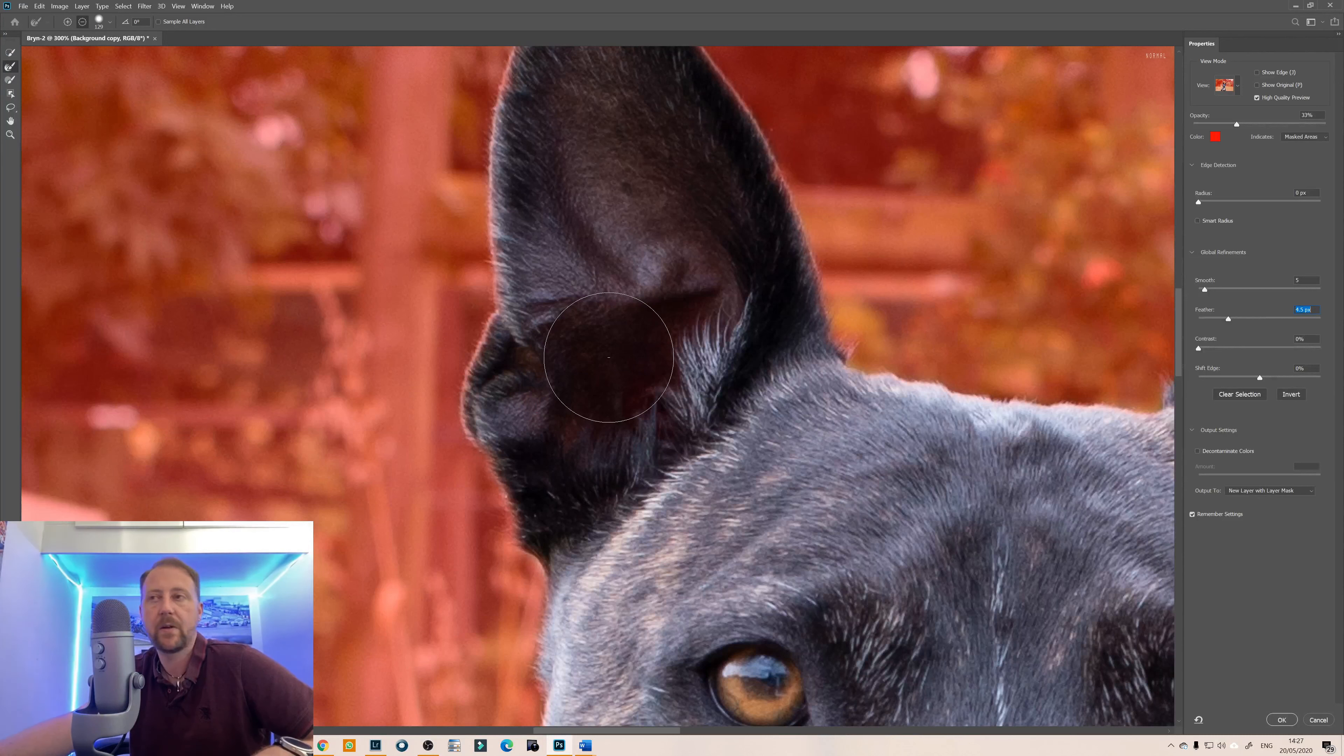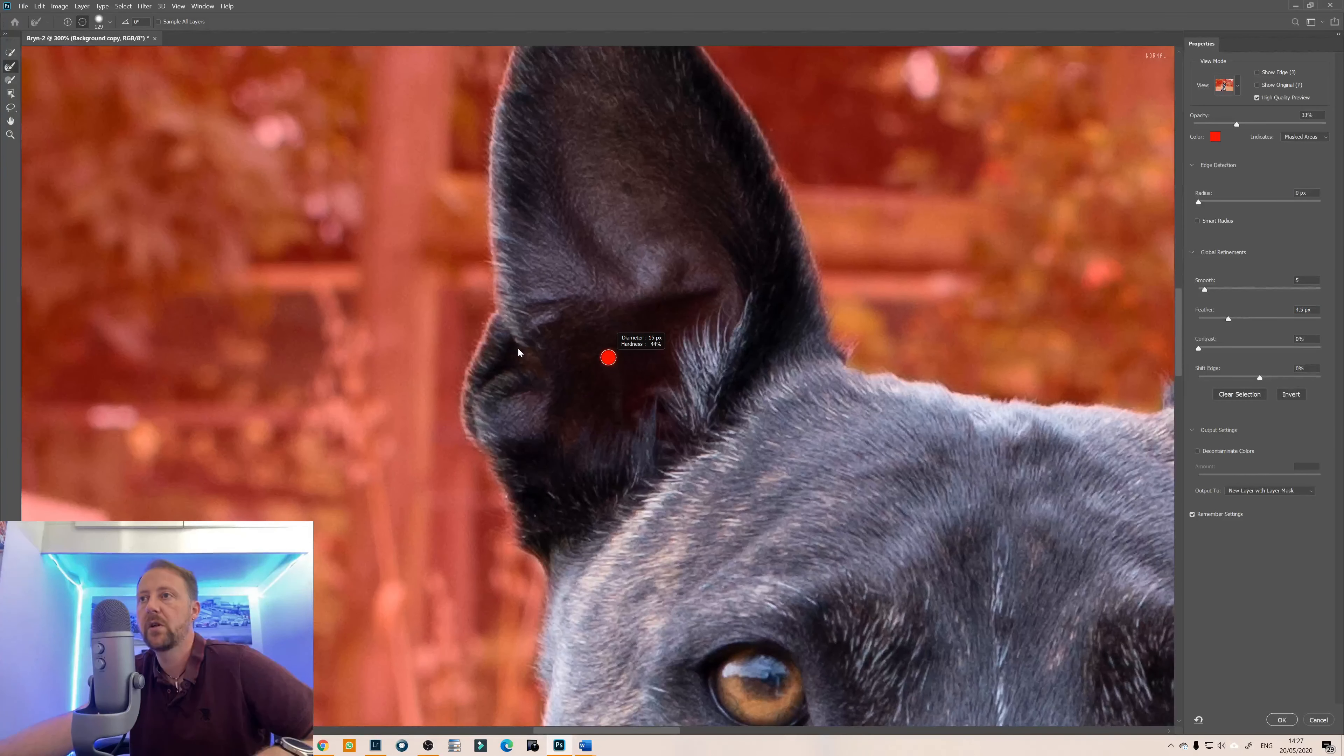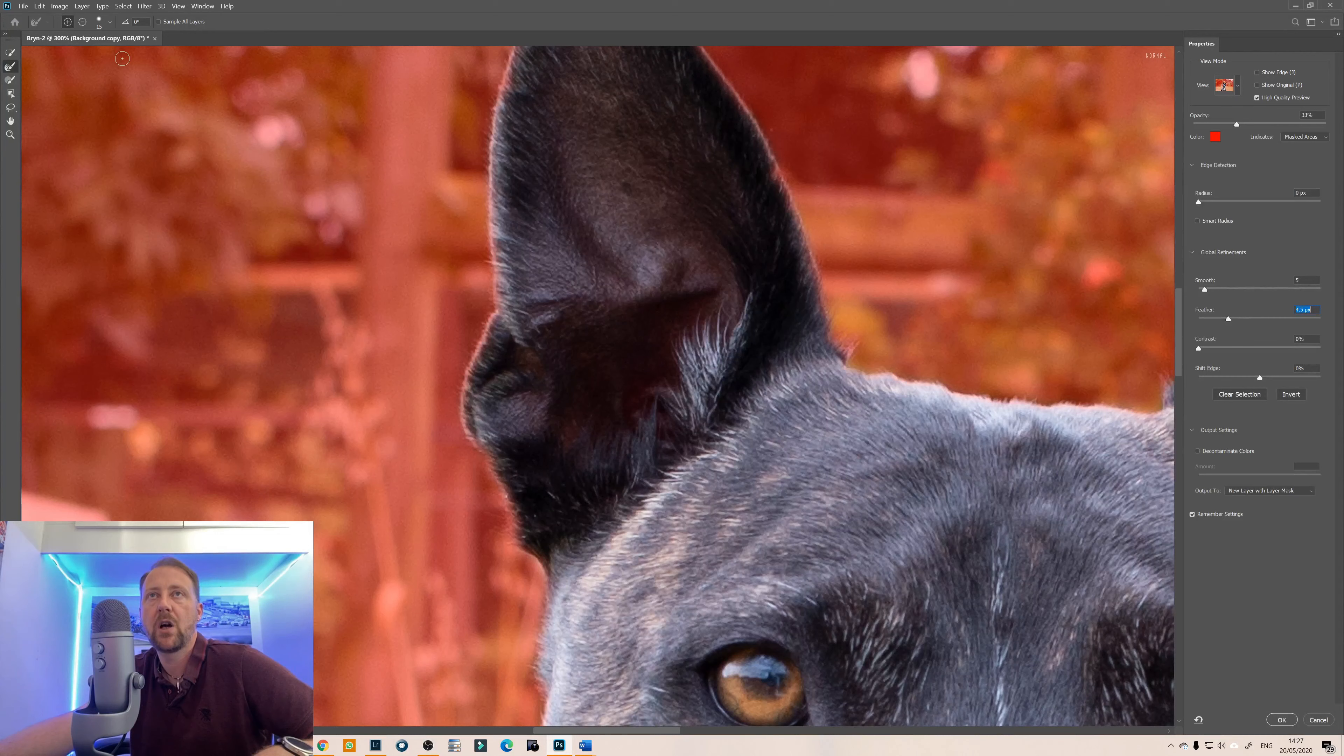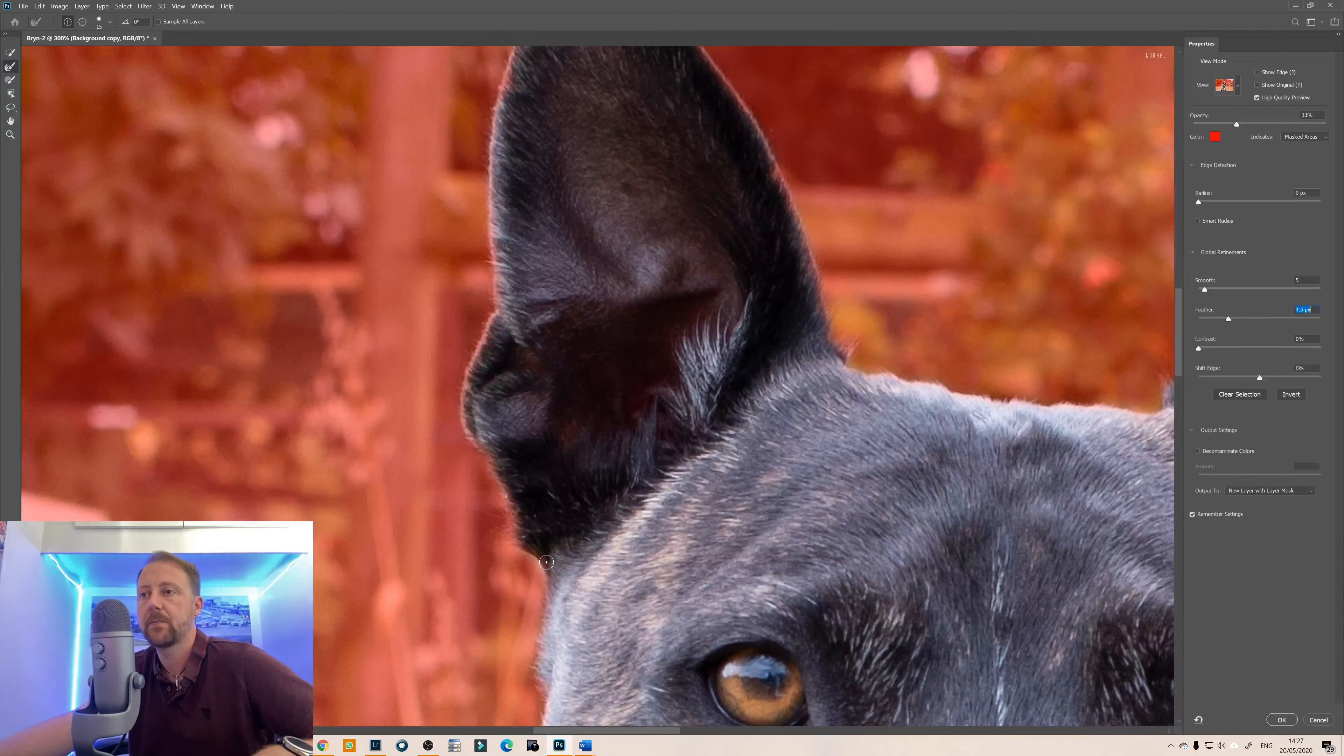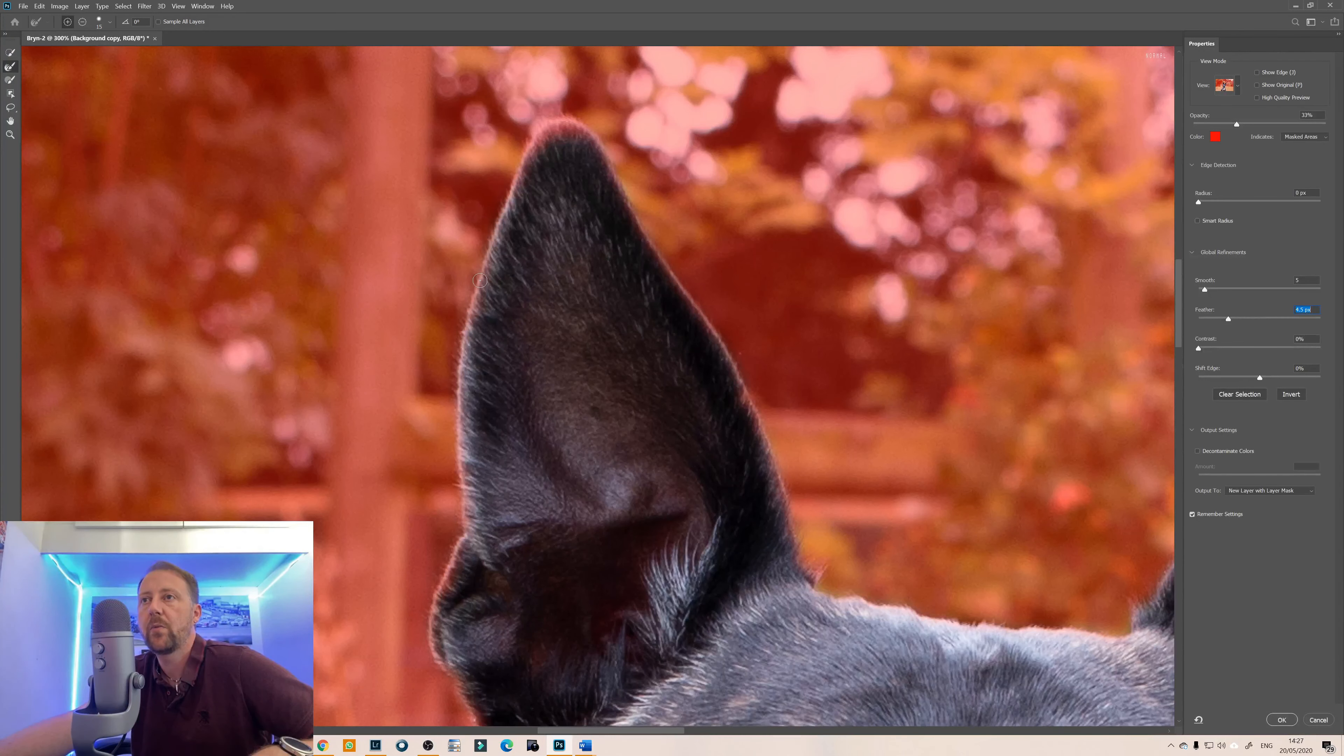So we'll just do about there and we'll just bring the brush size down we are on the plus because we want to add and we're just going to start brushing around the edges here and we'll just go up here as well.